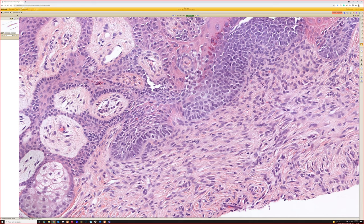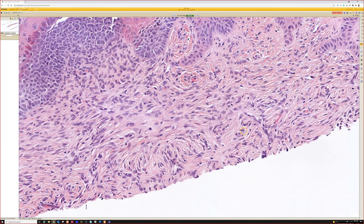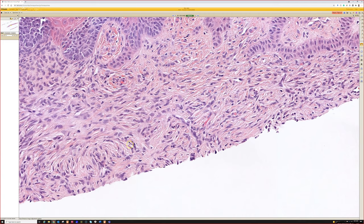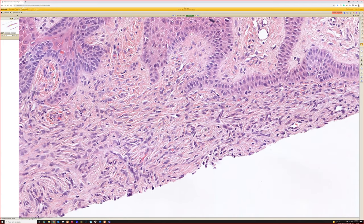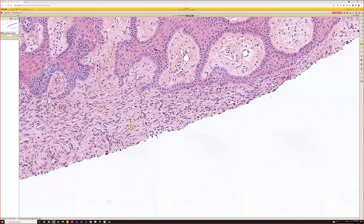Also, the presence of all these spindle cells in the dermis swirling around and wrapping around little tiny bits of collagen is characteristic of dermatofibroma.